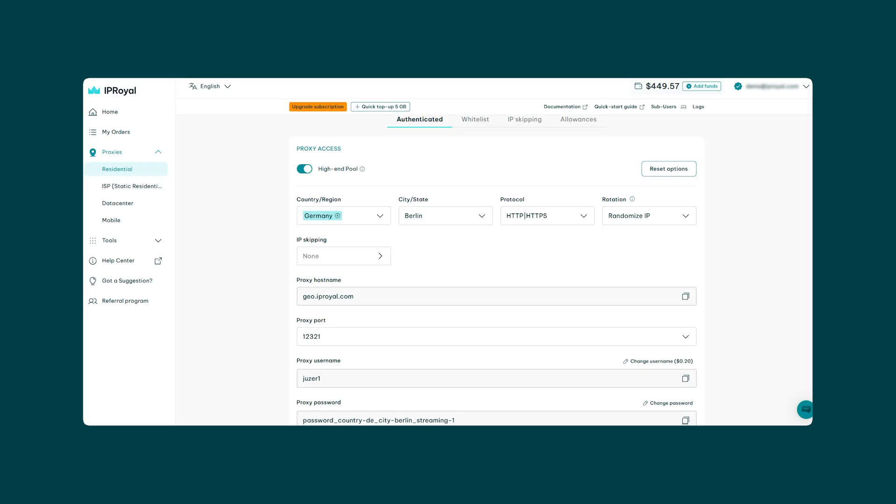Then it's time to pick your proxy location. Choose from over 195 countries or leave it at random to let the system handle the selection. You can select two countries simultaneously and even specify the city or state of your IPs for free. Let's say you want residential proxies from Berlin, Germany.